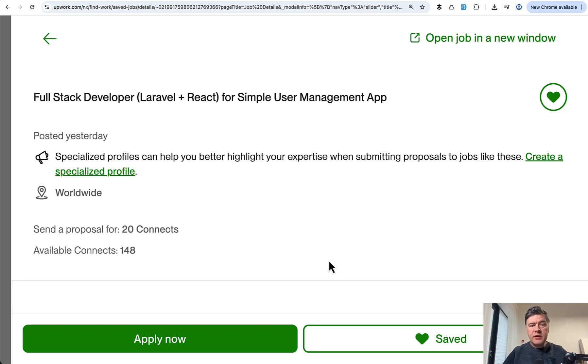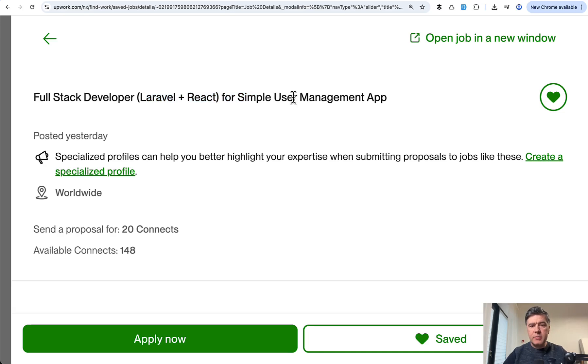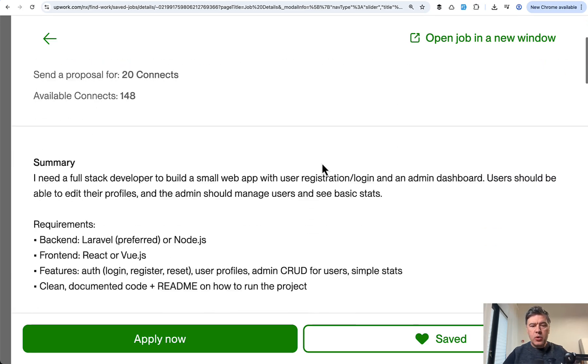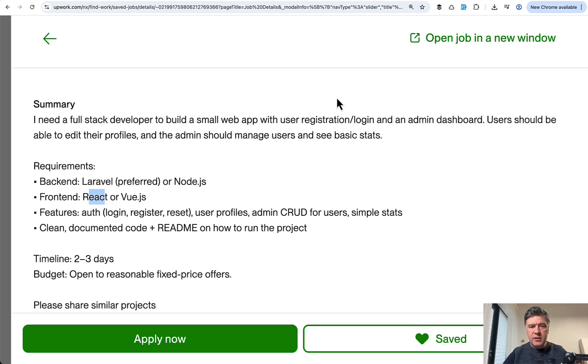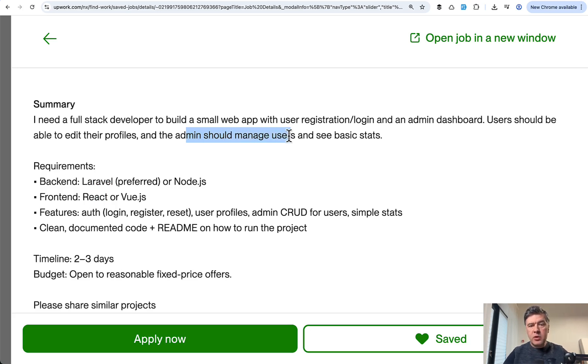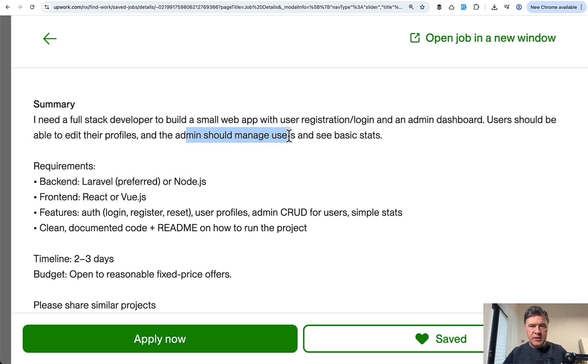I will try Antigravity on this Upwork job, very simple one, Laravel plus React, simple user management app, which actually means the default Laravel and React starter kit, which contains the authentication and then admin should manage users. That's the whole point. So we will create admin user and then the list of other users in the table. Will Antigravity with Gemini Pro handle that?